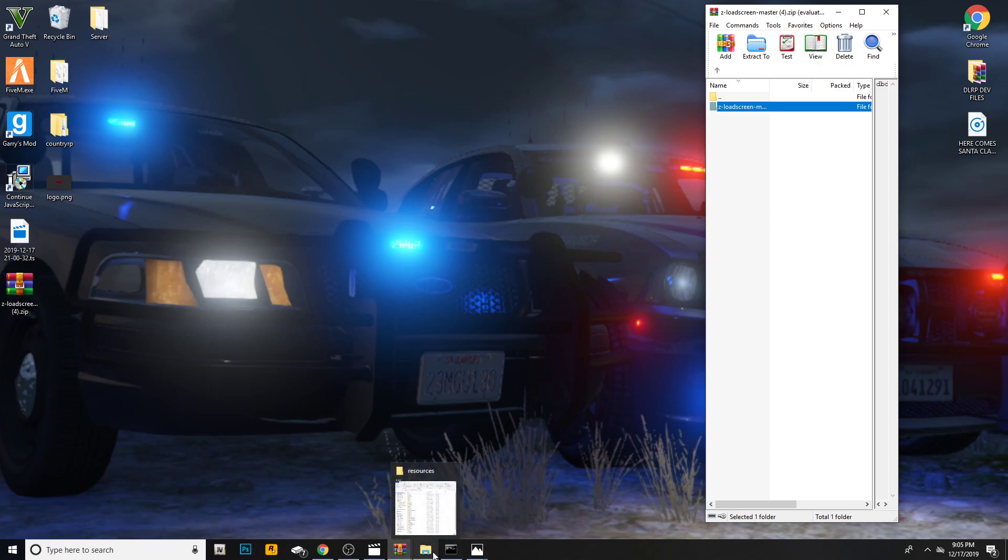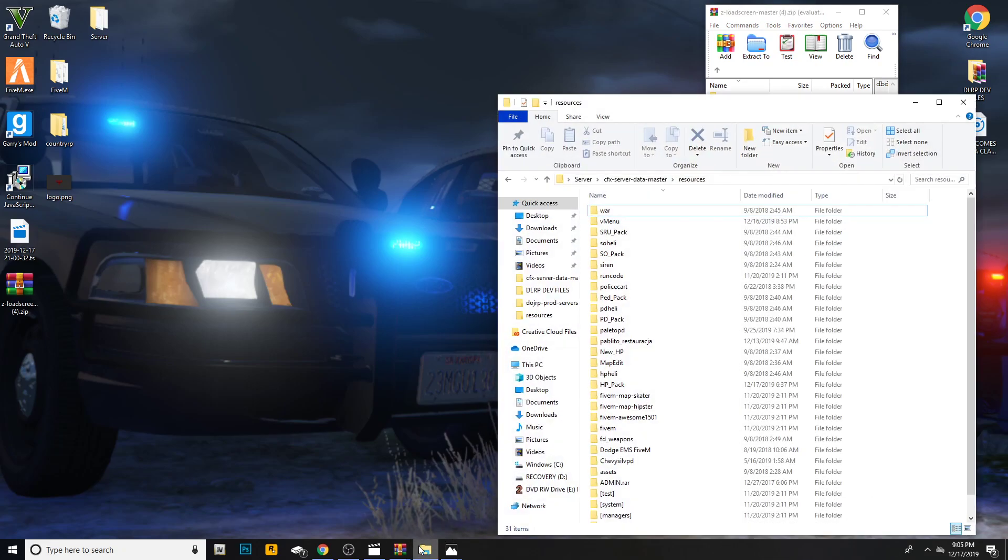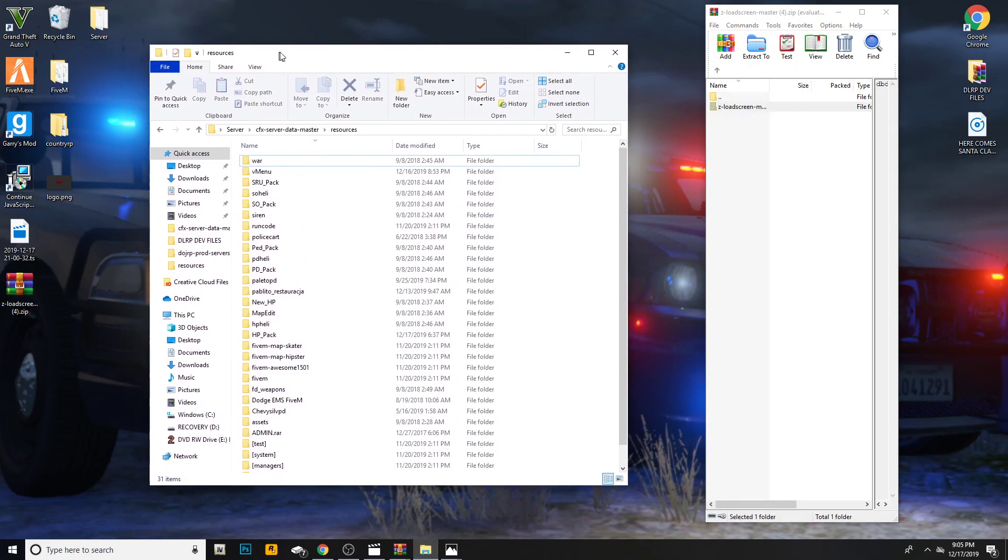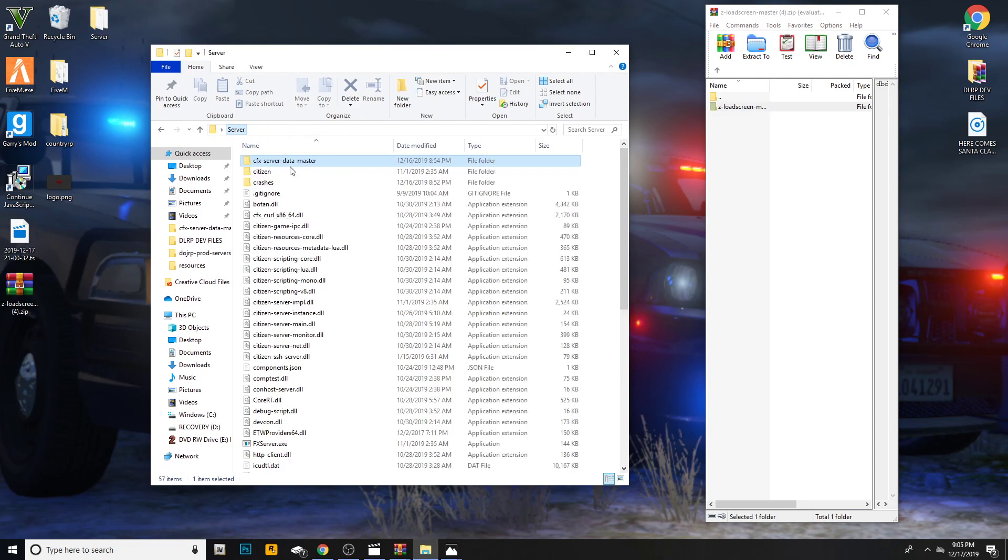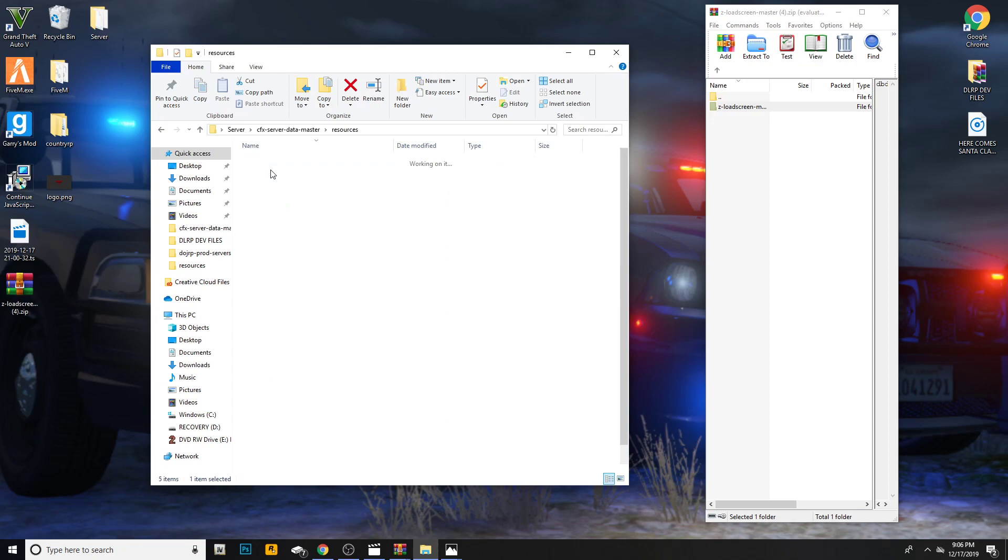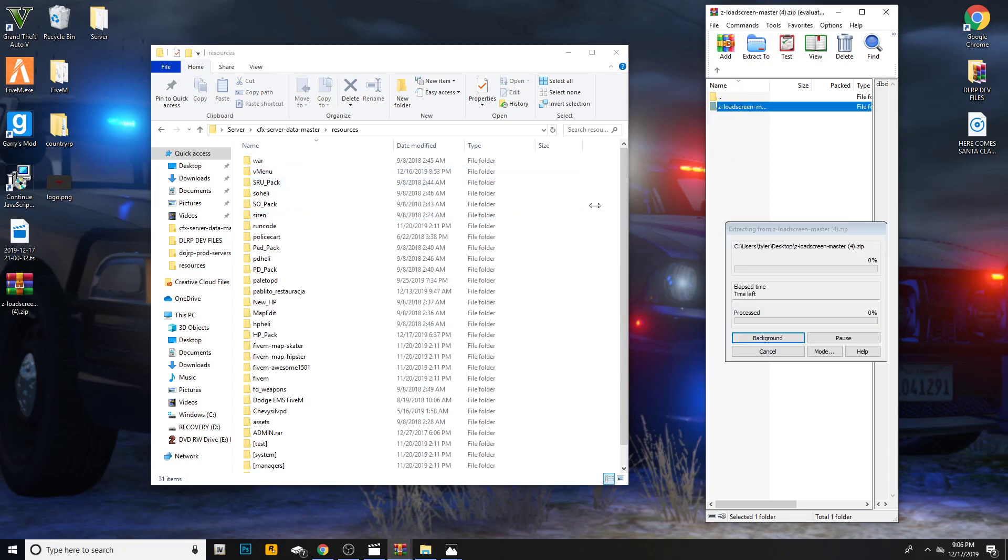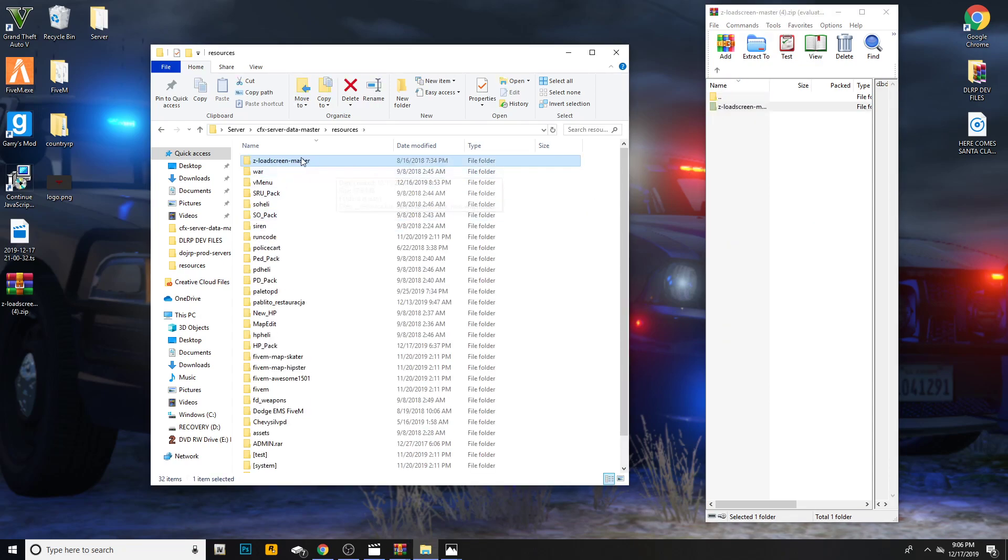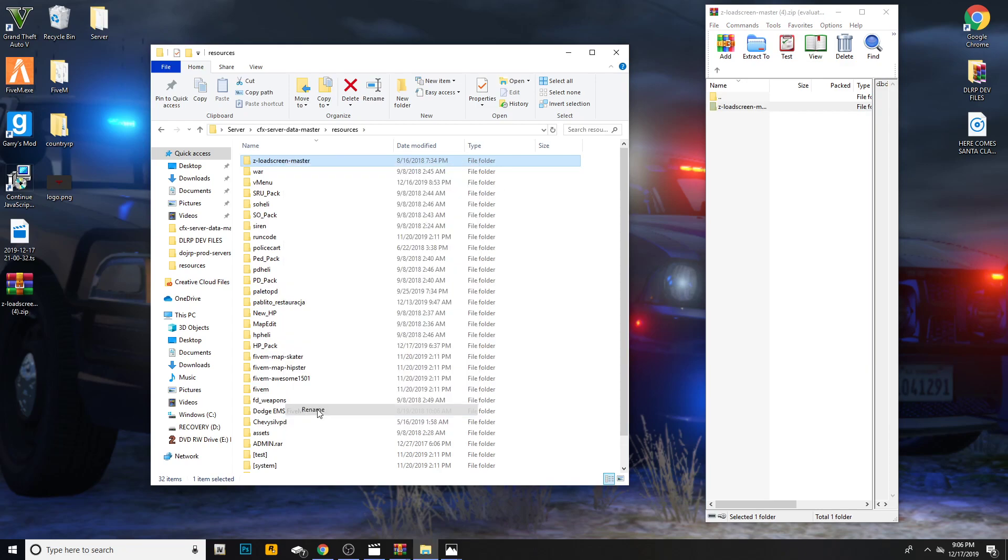Go ahead and open up your server folder. If you open up your server folder, this is what you load in. Hit cfx server data master, then double click on resources. Go ahead and drag and drop the z loading screen master into your resources folder.